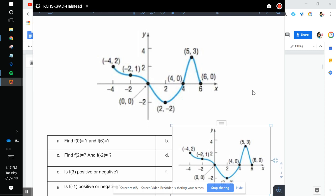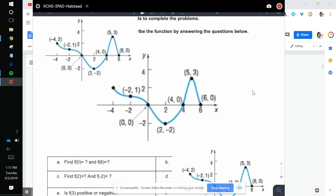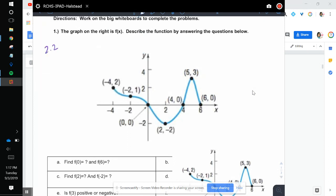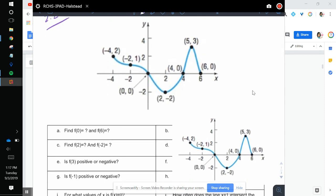Hey guys, we're going to work on 2.2, and what we're doing is just analyzing graphs. There's not a lot, but we're going to go a little bit fast. So here we go.